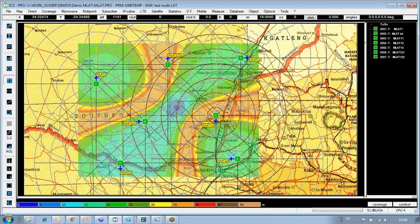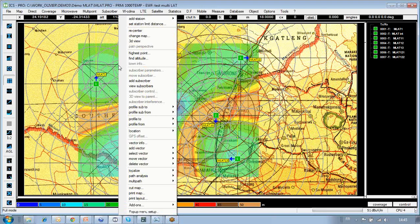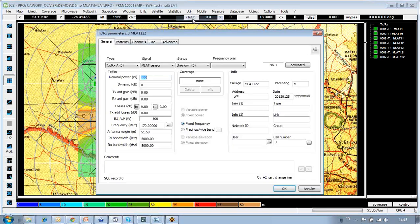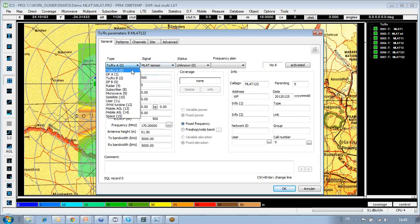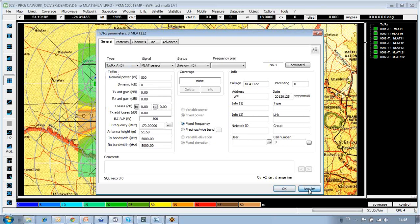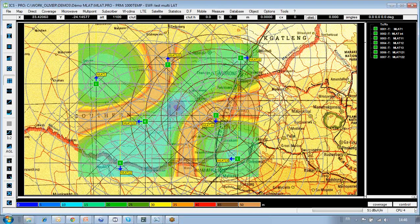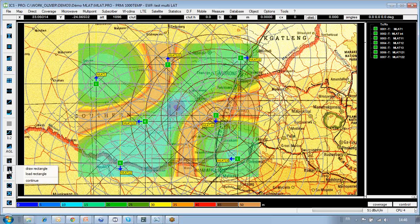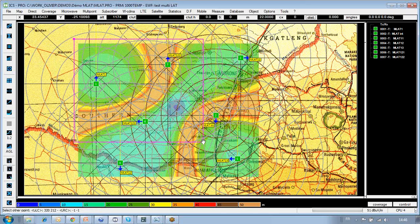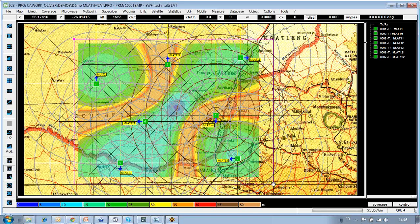To refresh memories, we can manage any type of technology within this project, including multilateration interrogators and sensors, but also any type of transmitter or receiver — for instance, a radar, a microwave link, or a satellite station. On this zone of interest surrounding an airport, we have this network of multilateration interrogators and sensors, and we are able to select the zone of interest for calculations.